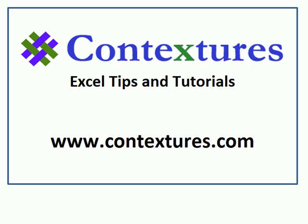For more Excel tips and tutorials, please visit my Contextures website at www.contextures.com.